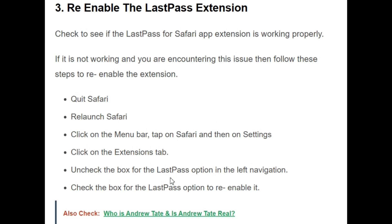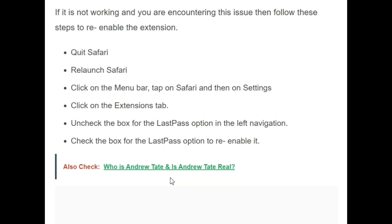The third initiative is to re-enable the LastPass extension. If it is not working and you are encountering this issue, follow these steps. Firstly, exit Safari. Second, relaunch Safari. Then click on the menu bar, tap on Safari and then on Settings. Step four, click on the Extensions tab. Step five, uncheck the box for the LastPass option in the left navigation. Step six, check the box for the LastPass option to re-enable it.